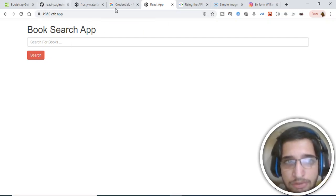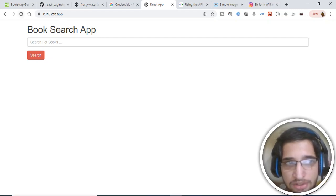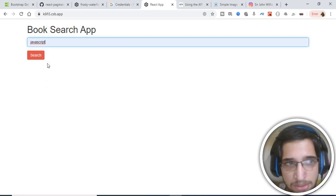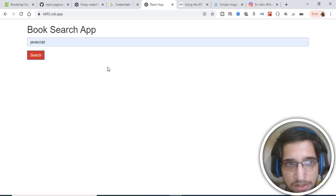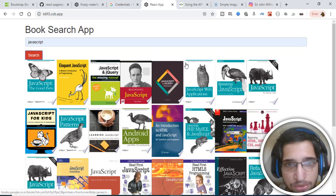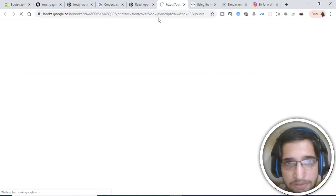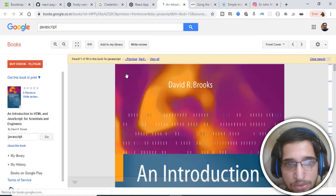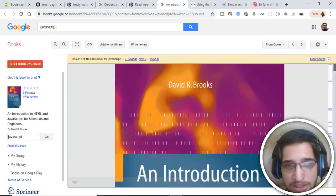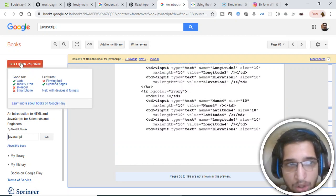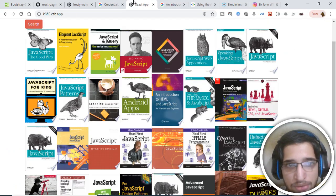Hello friends, today in this tutorial we will be building a book search application using Google Books API version 3 in React. This is the interface of the application — if I enter anything here, let's say JavaScript, and click the search button, a list of books will appear. If I click any individual book, it will open its link inside Google Books where you can read the book or get more information, including the price.